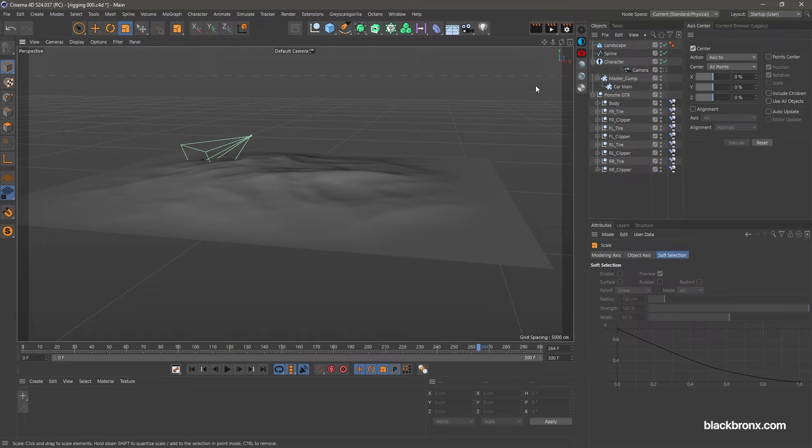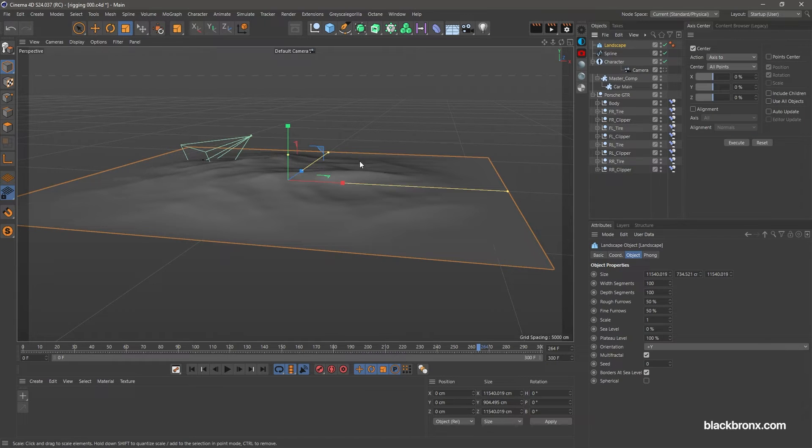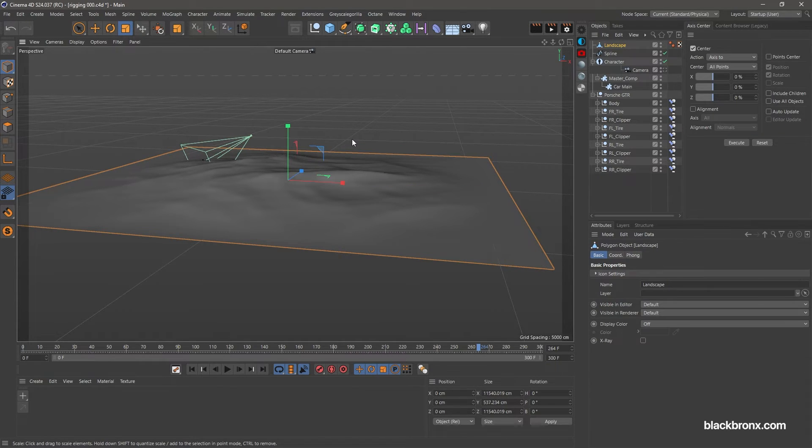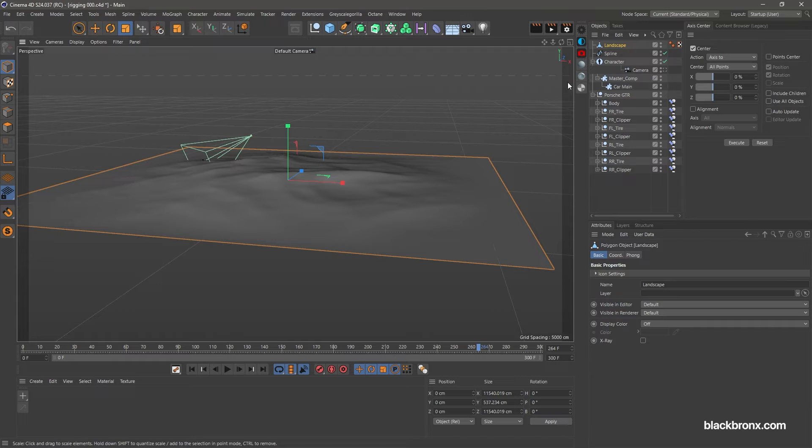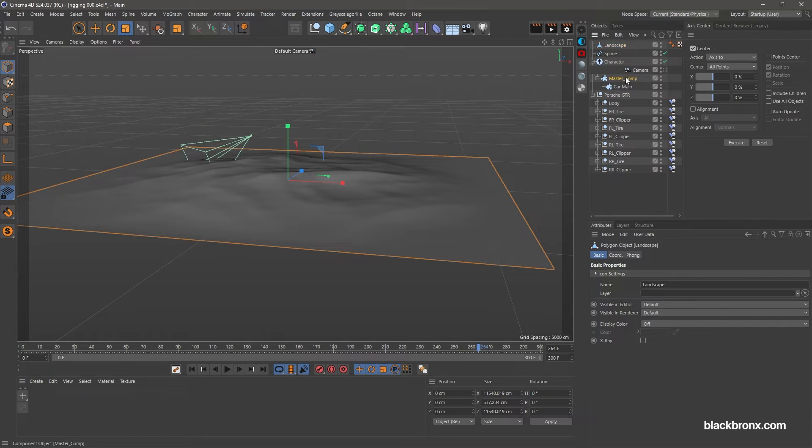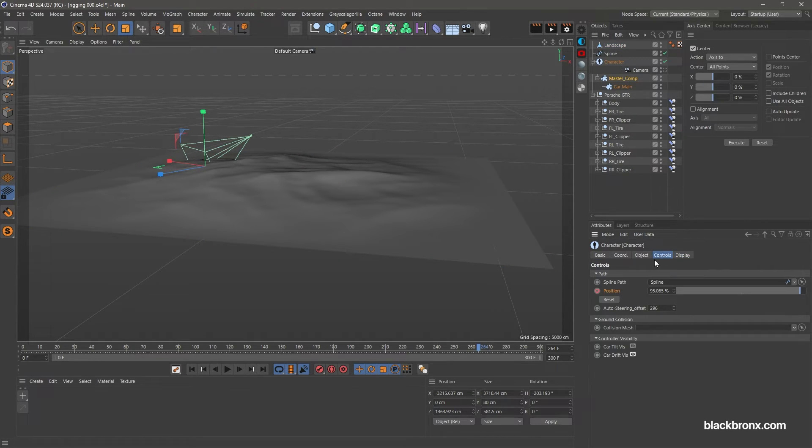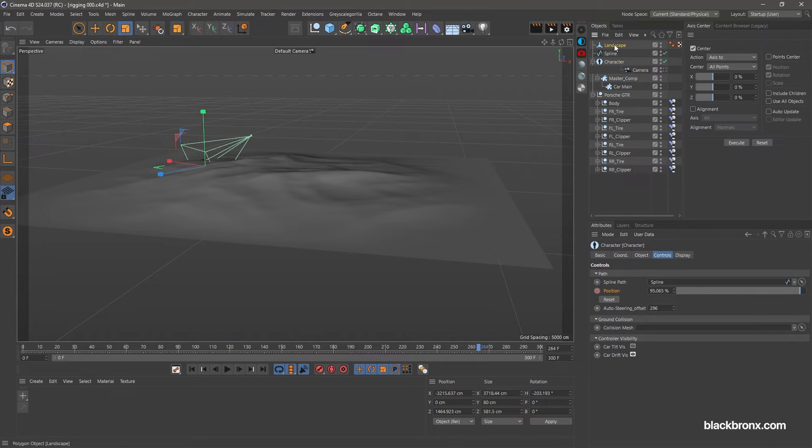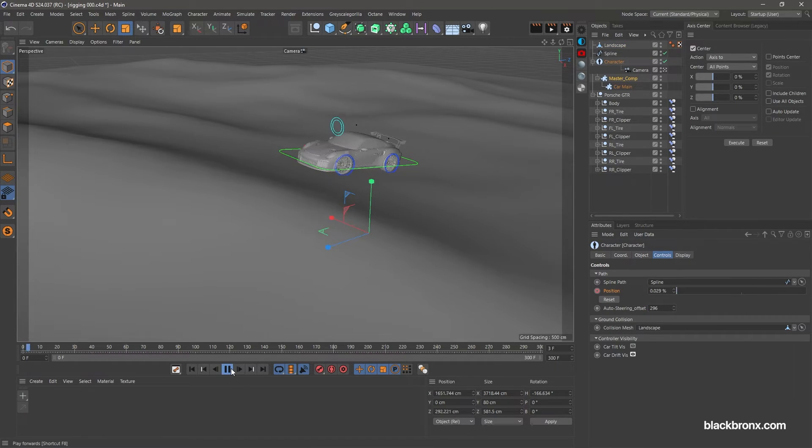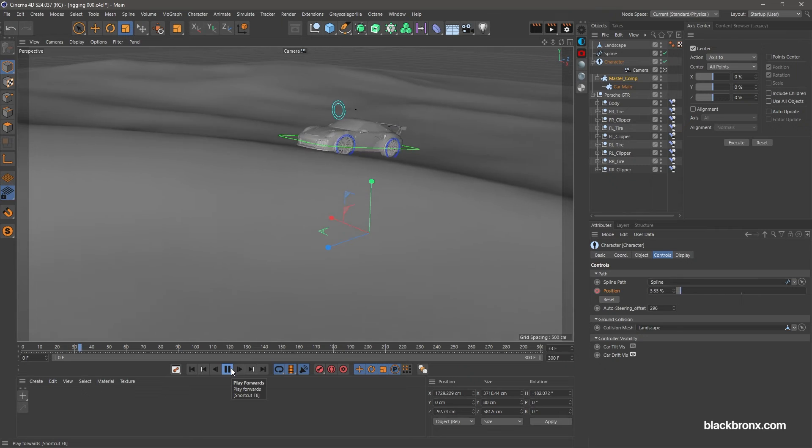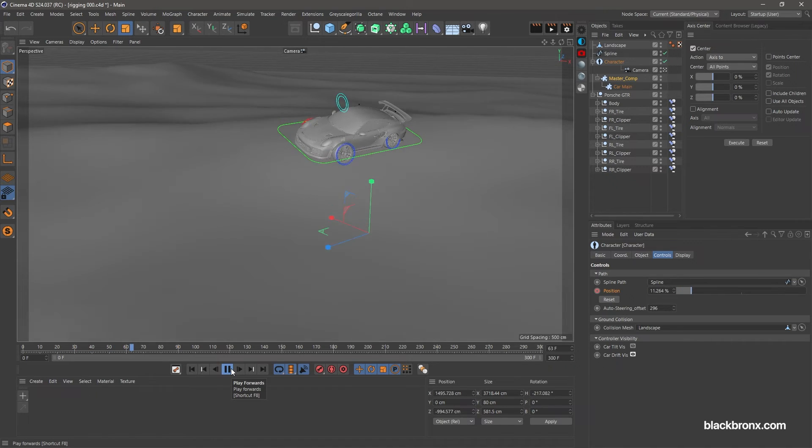Next you need to set the object editable by hit C for shortcut. Then go under master comp attribute. Go to controls tab and you will find collision mesh. Let's apply landscape object to here. Now our car rigging is fully function.